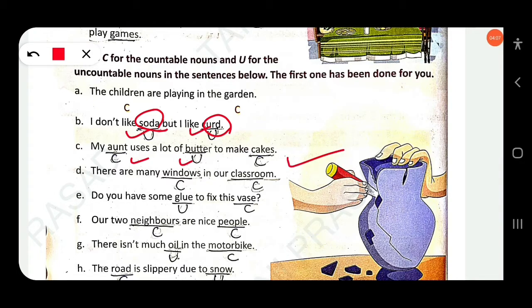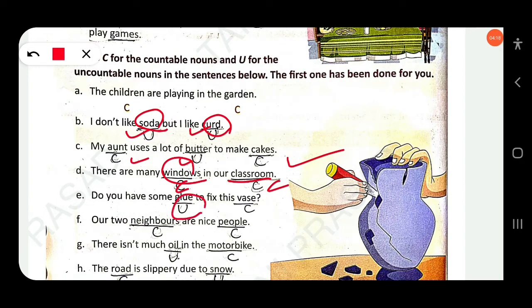There are many windows in our classroom — 'windows' is countable, 'classroom' is also countable. Do you have some glue to fix this vase? 'Glue' is uncountable, 'vase' is countable.